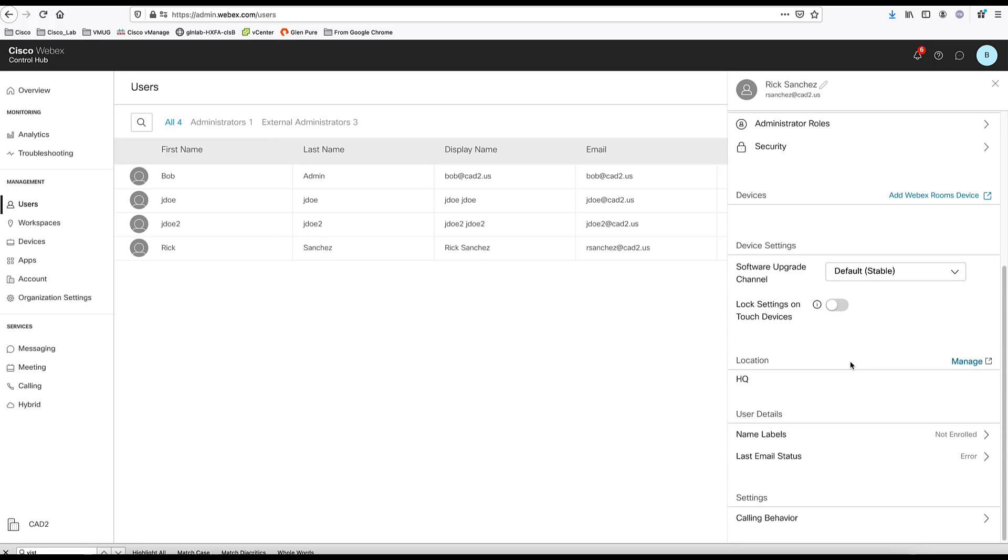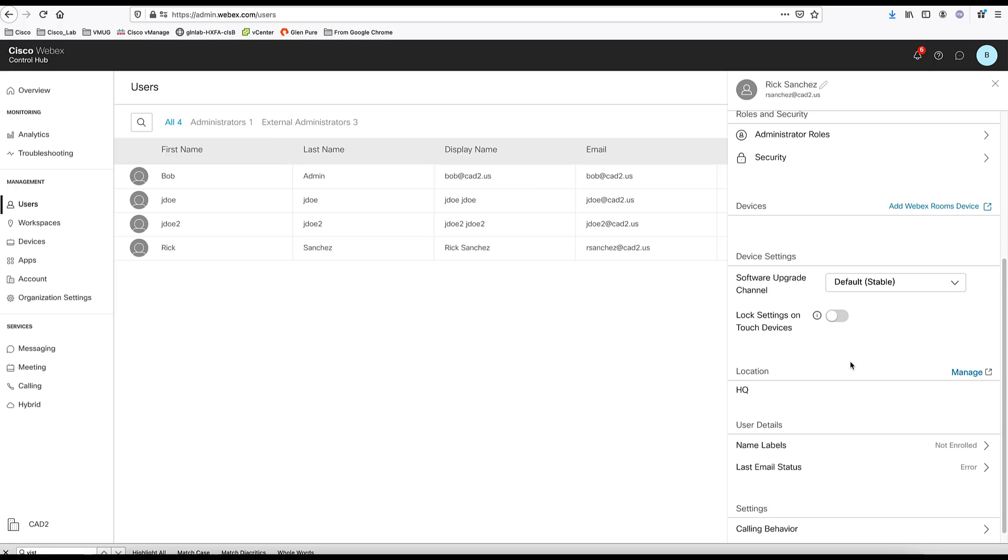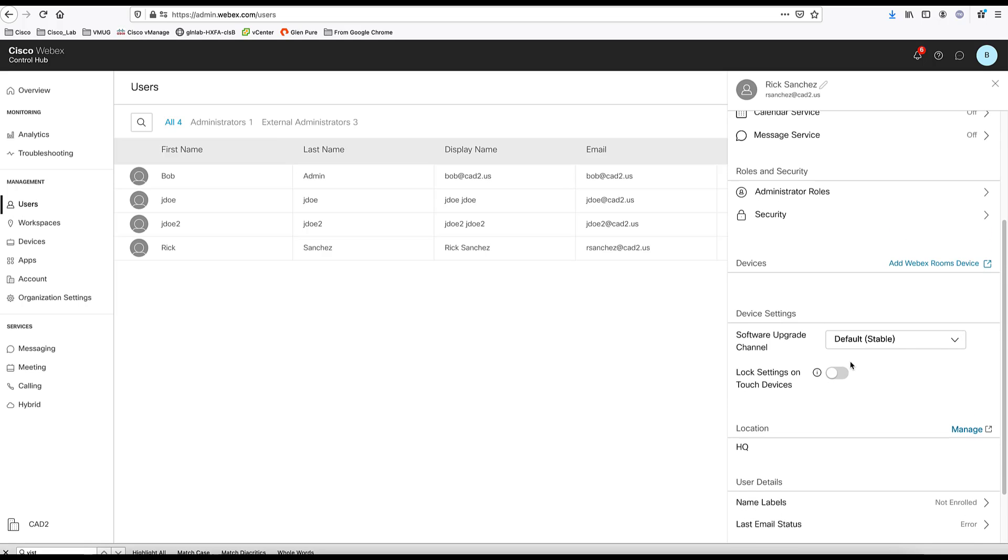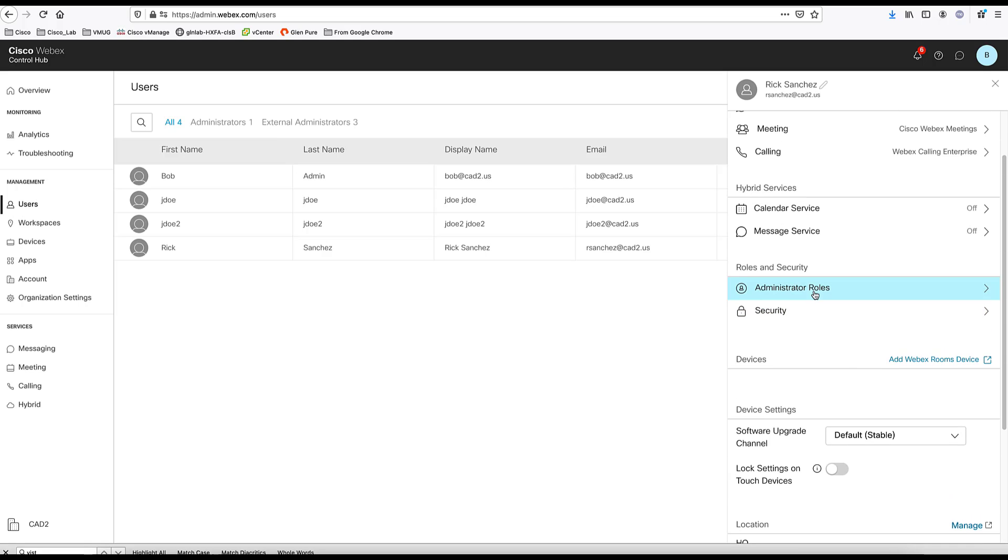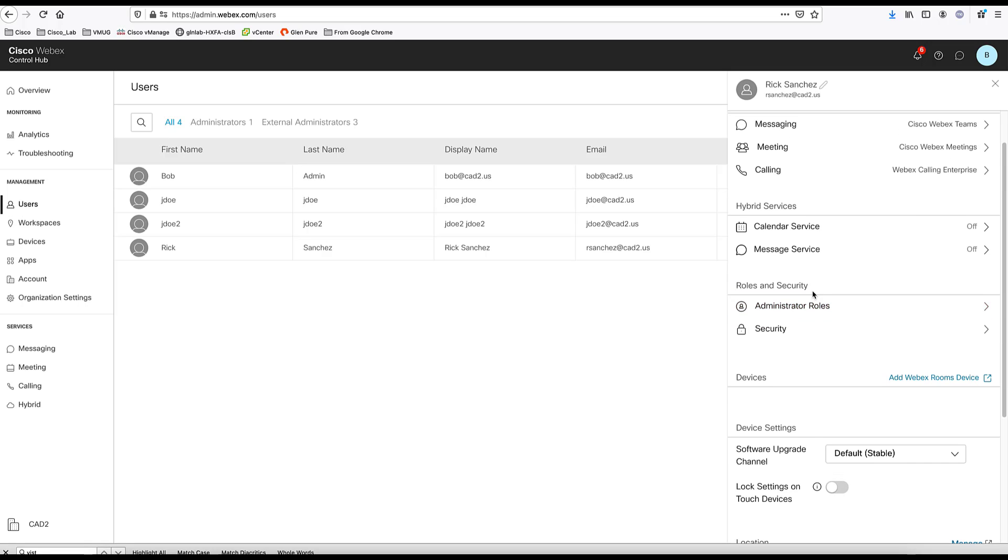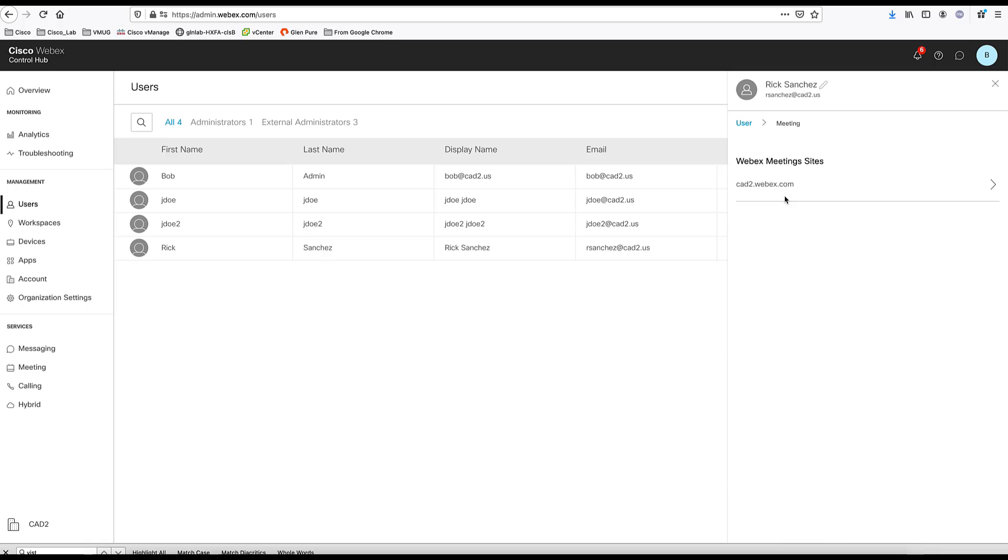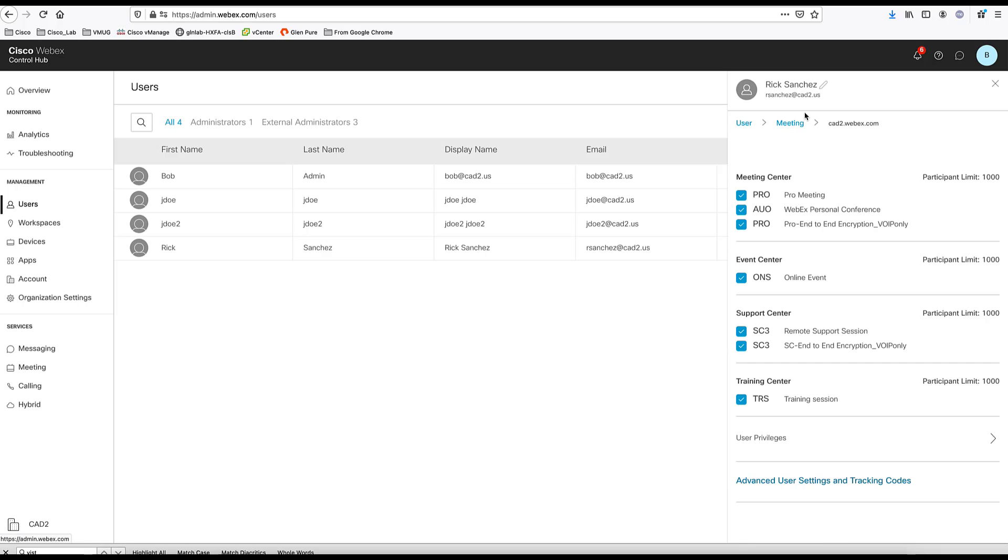Going back to the settings, you can see that you can provide different administration roles to this user, and you can modify any of the services like meeting. You can go in here and choose different settings for the meeting for the user.